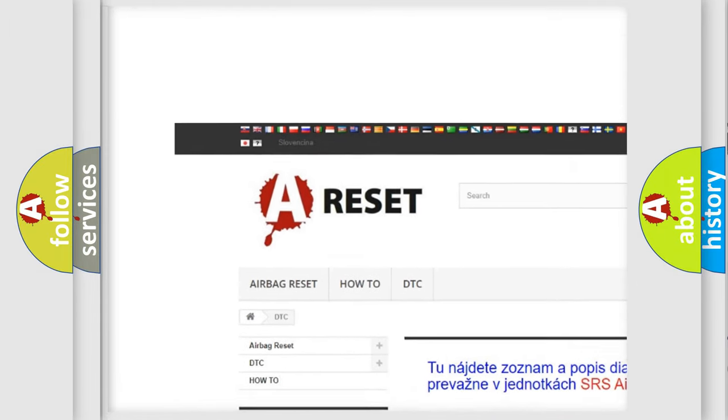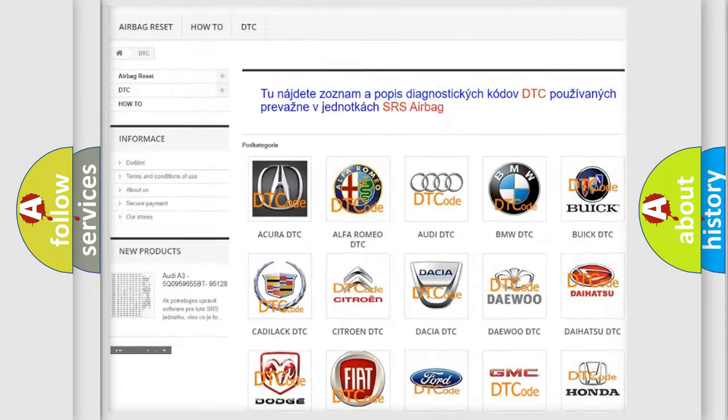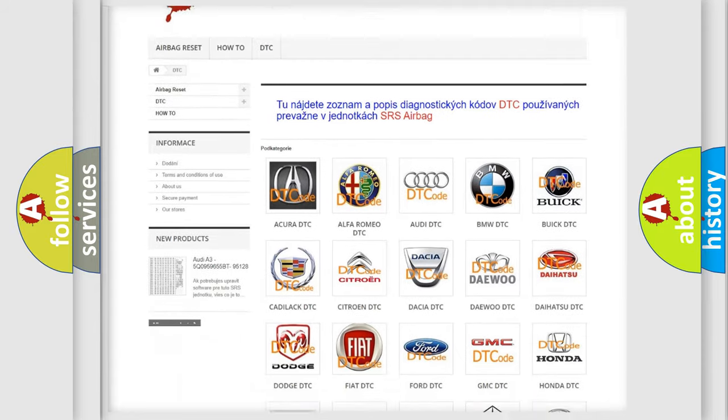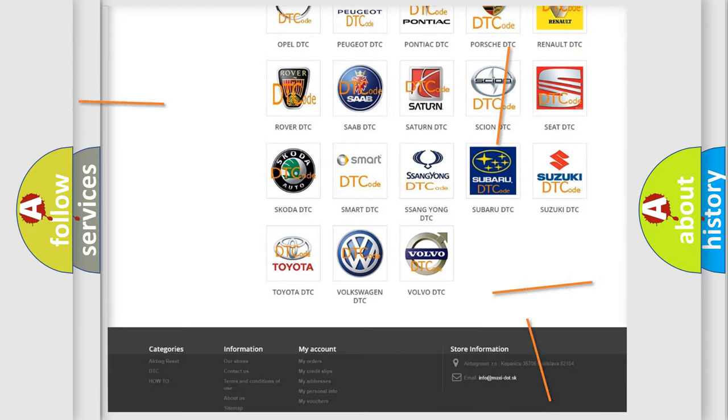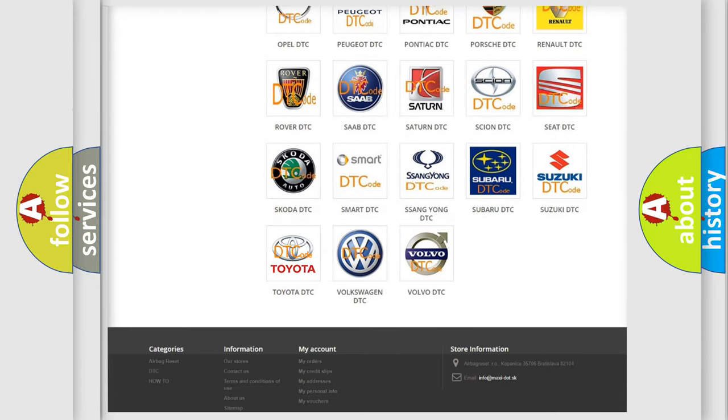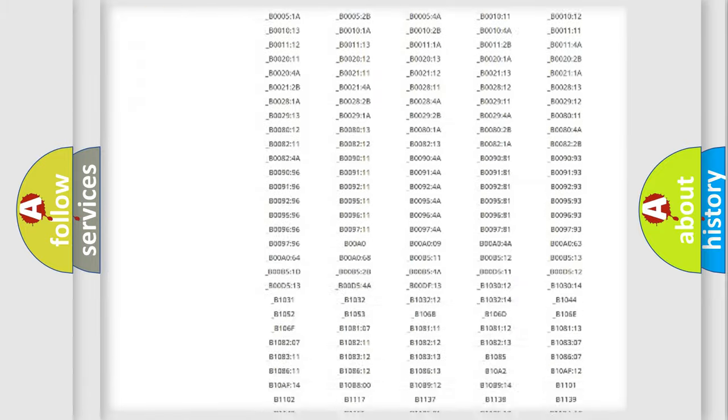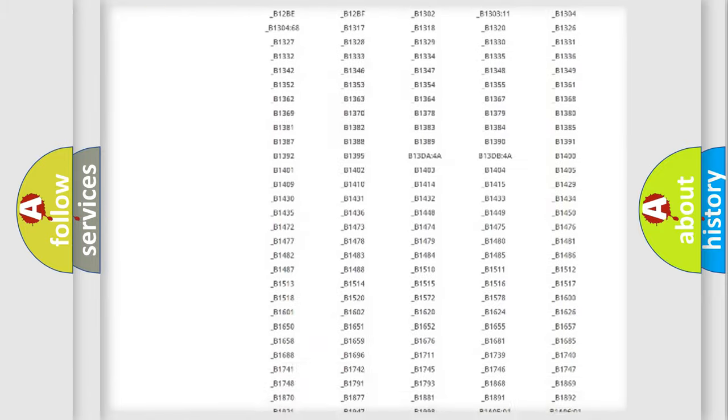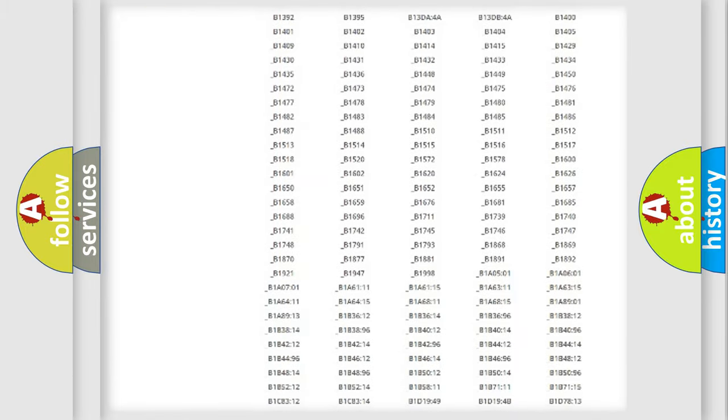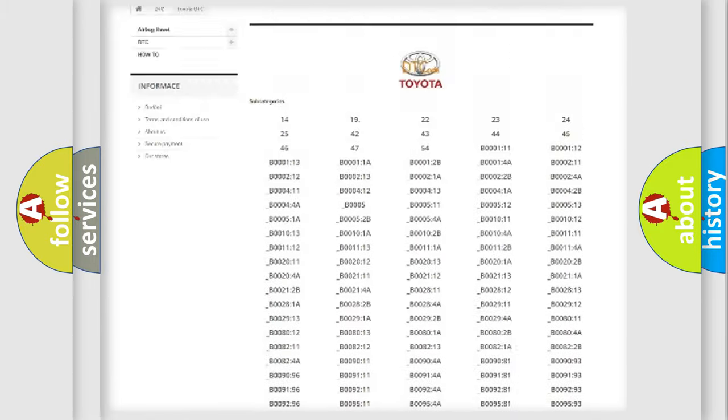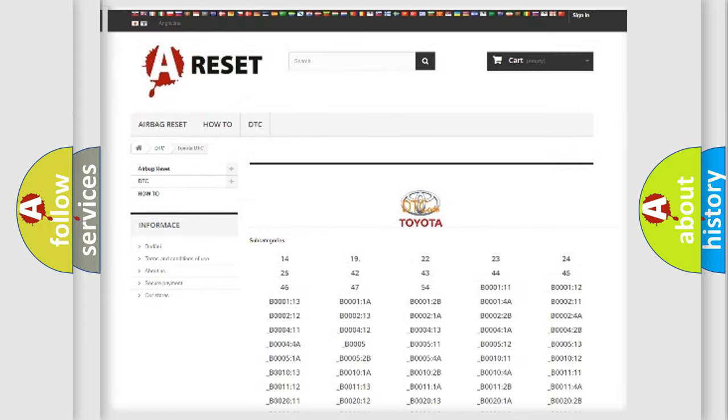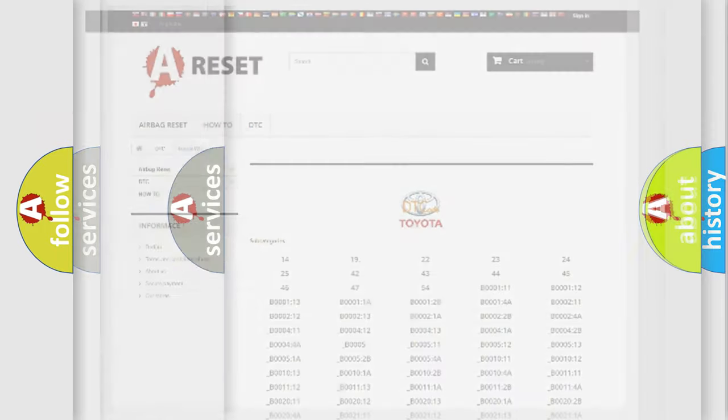Our website airbagreset.sk produces useful videos for you. You do not have to go through the OBD2 protocol anymore to know how to troubleshoot any car breakdown. You will find all the diagnostic codes that can be diagnosed in Toyota vehicles.